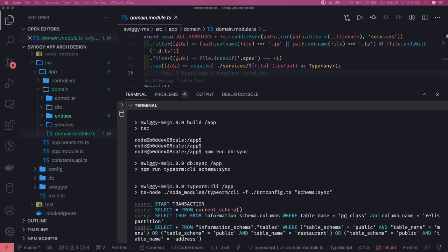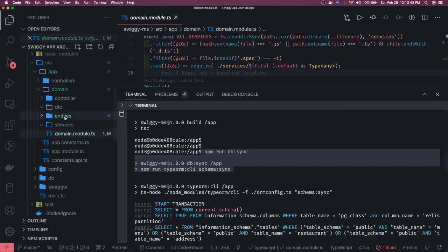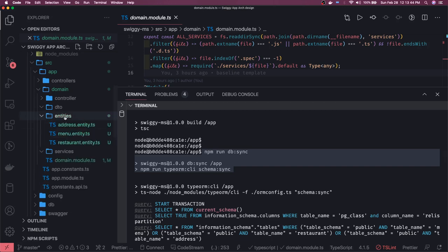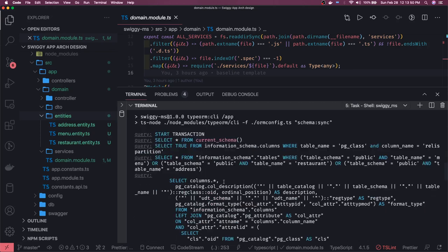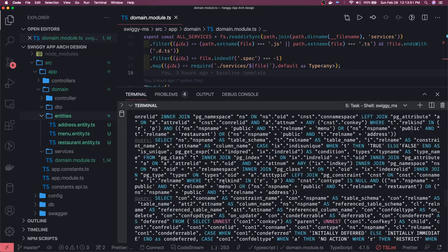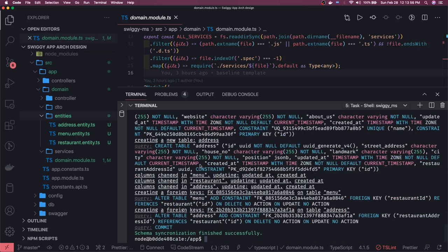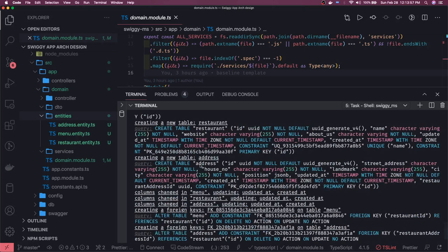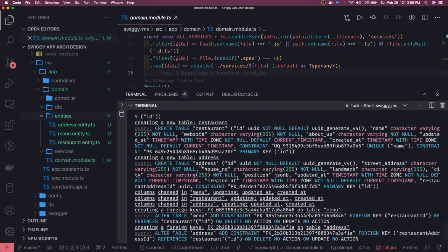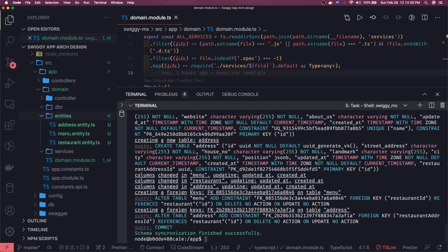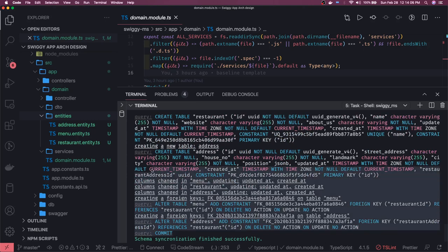Hi everyone and welcome back. This is the output of our command npm run db sync. We created three entities - address, menu, and restaurant entities which we discussed in the last video. When I do npm run db sync, you can see I have created all these three tables and even the associations have been added. We are adding the constraint in the menu and the restaurant, and this has been committed.